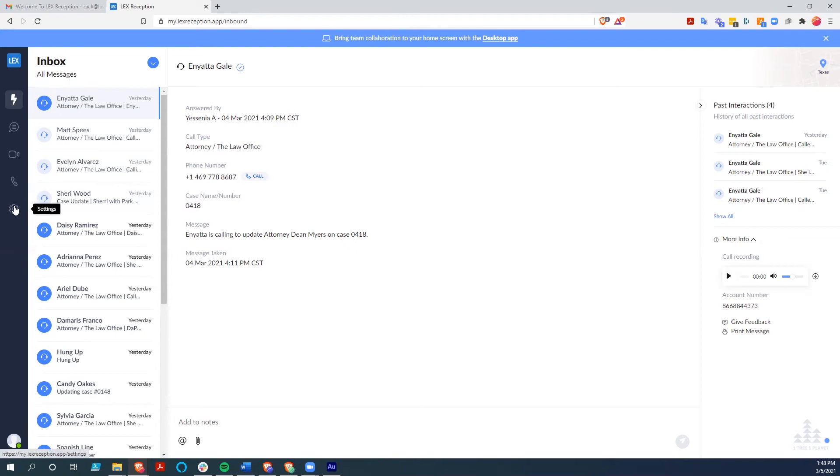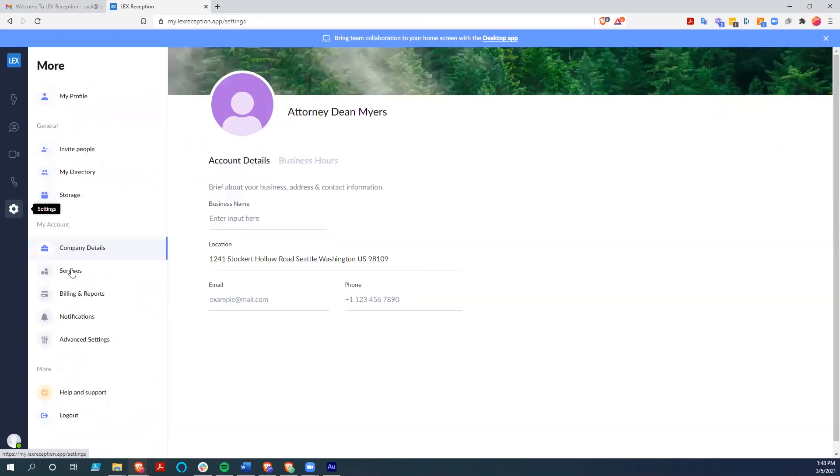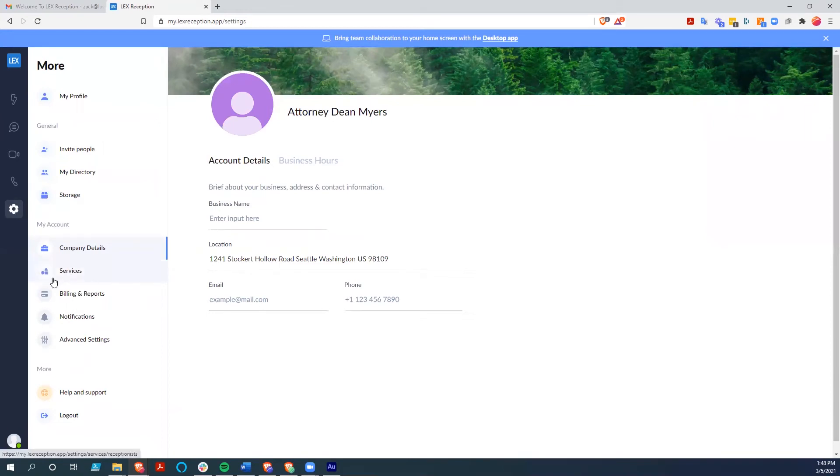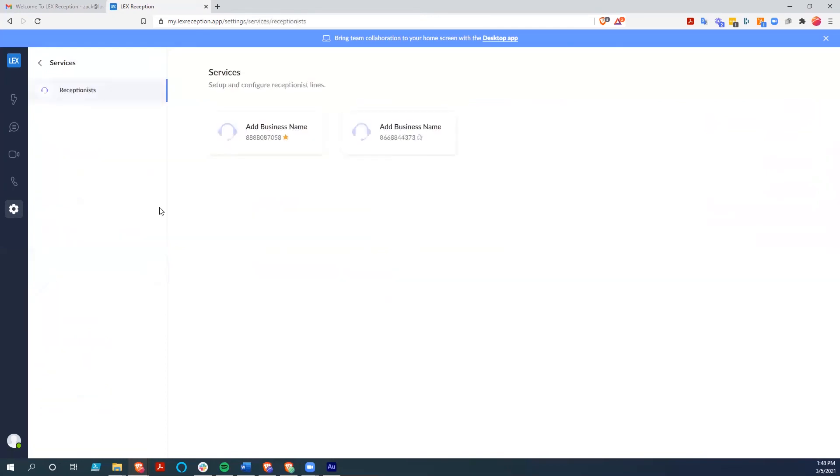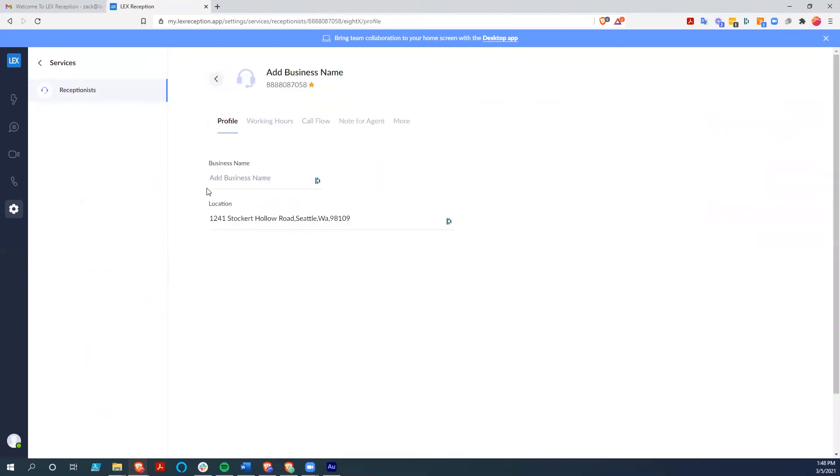So beyond that, let's go into the settings. And from here, you can adjust what your business name is, what your location is, an email and phone number and whatnot. But let's go into the services specifically. You see that you can set up multiple phone numbers here, as many as you want. The Lex receptionist will answer all those phone numbers for you as well. So let's dig into one of these.